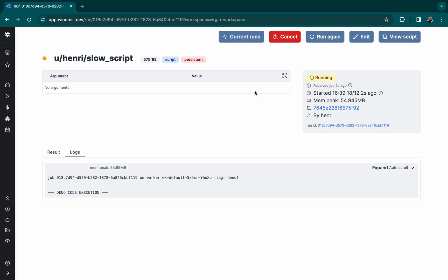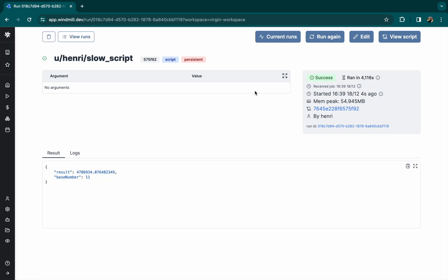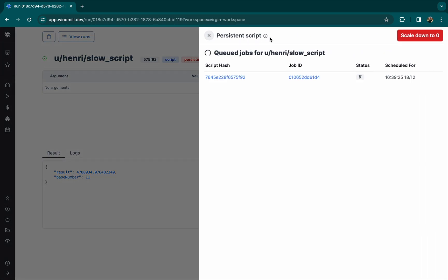A tag persistent has been added to the script. Now we can check the current runs and see that a new execution is in the queue.